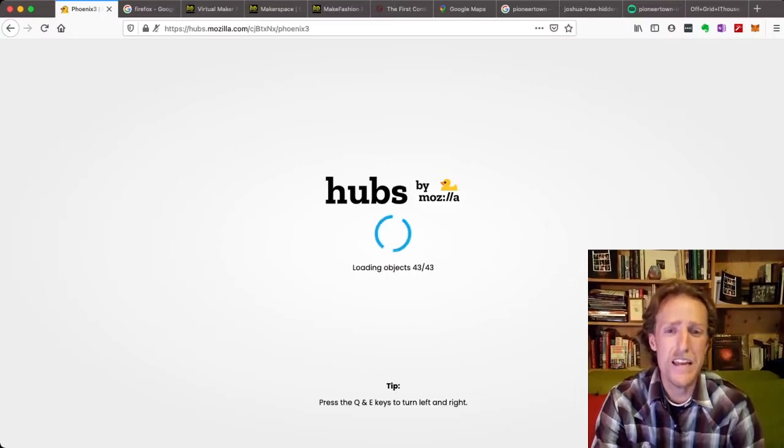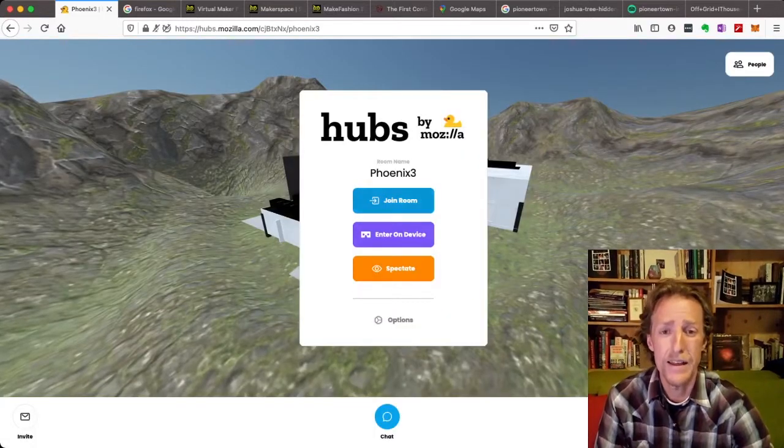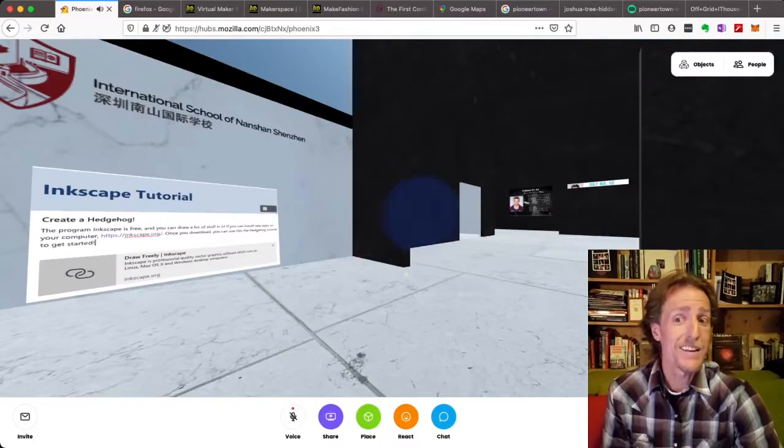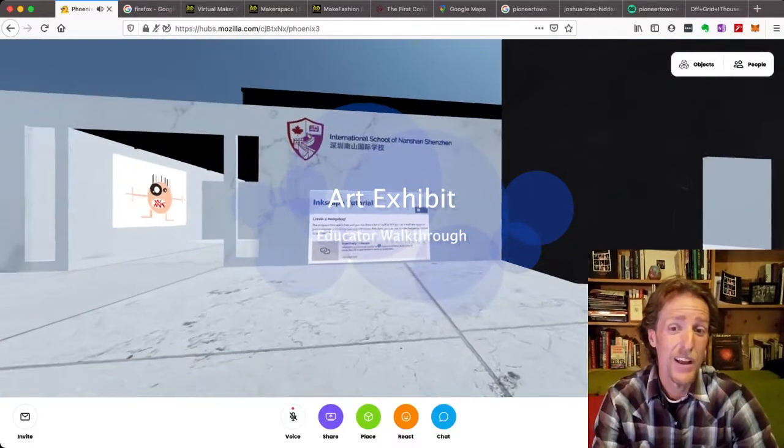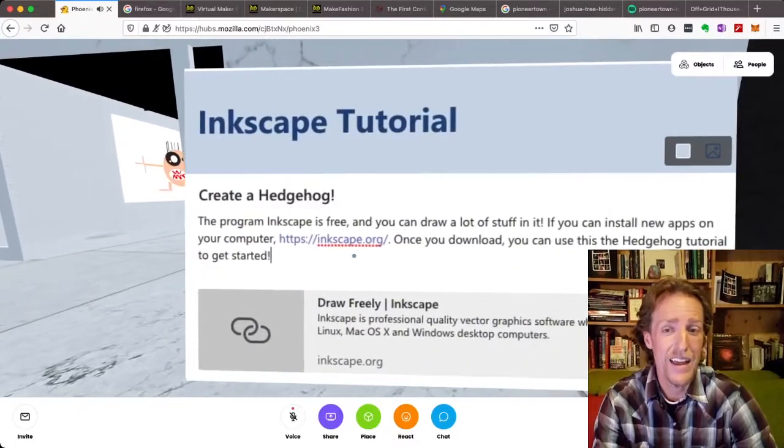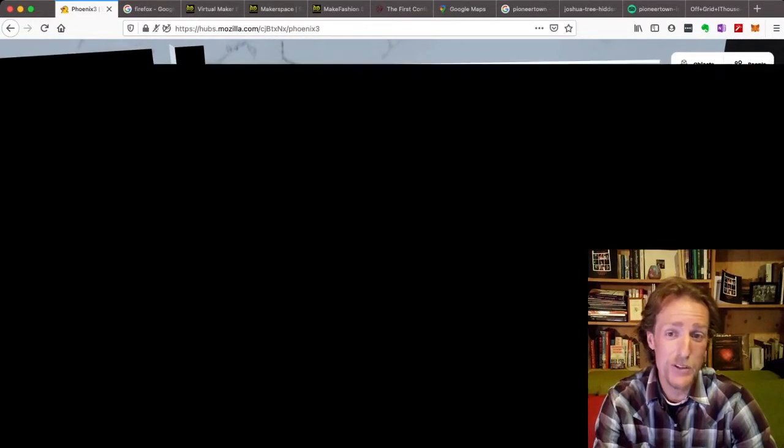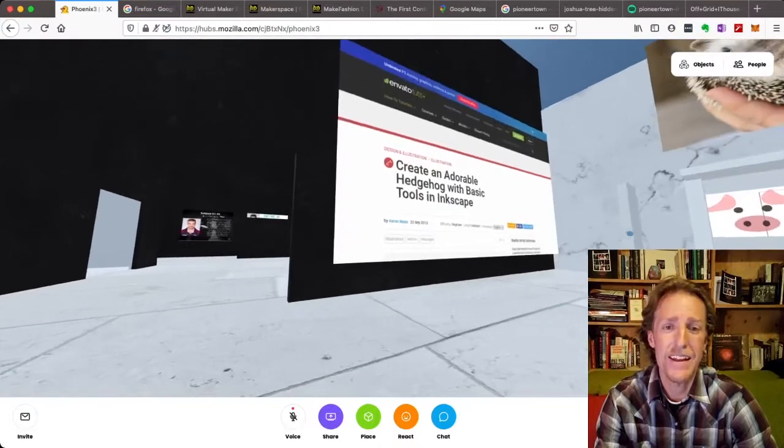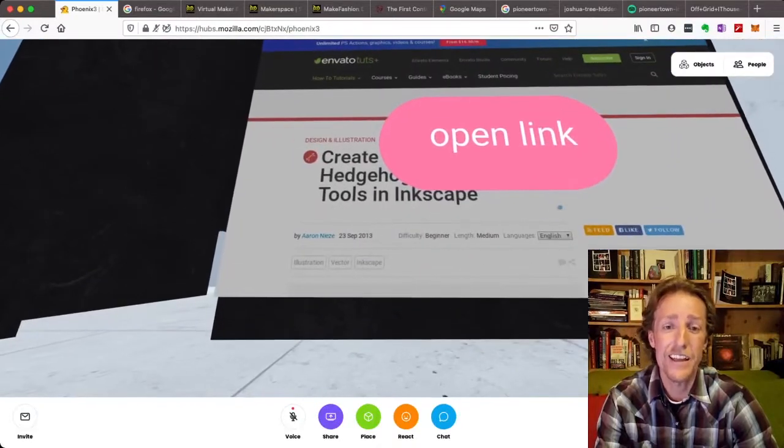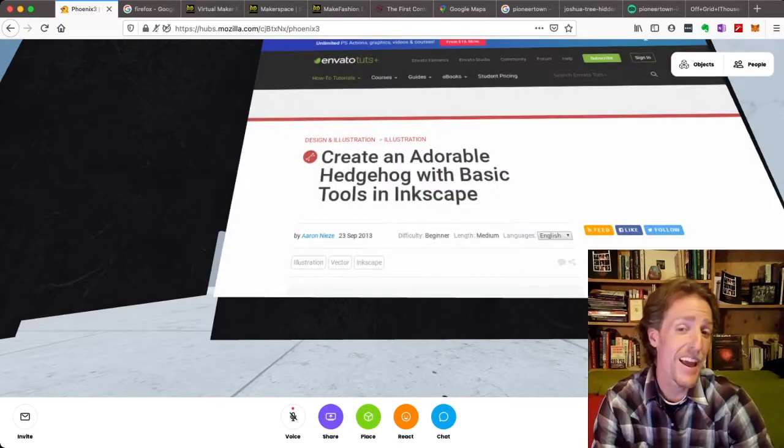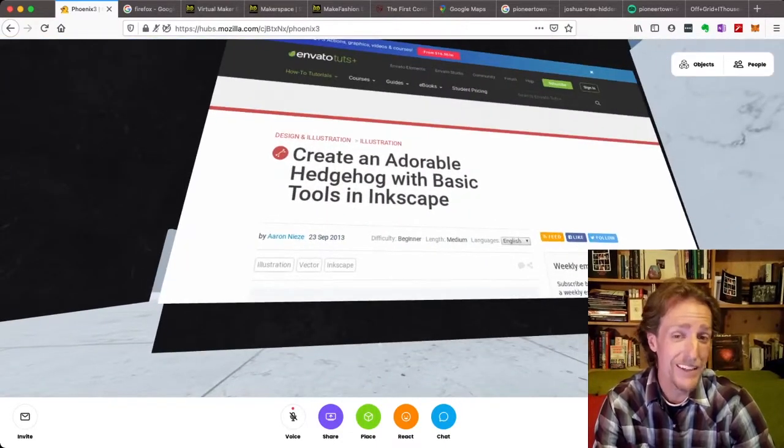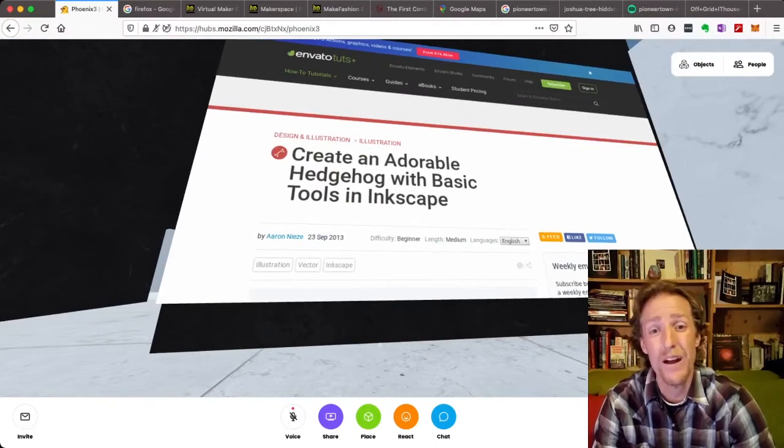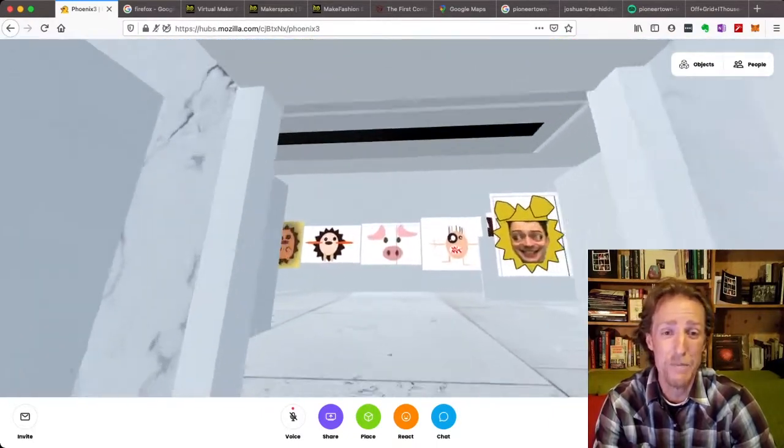So this scene is one where students had needed to learn Inkscape. And so we had an Inkscape tutorial in Microsoft Teams. This is the Teams post, copied and stuck right into Hubs. And students received this link. So if you're in this Hubs, you can actually click on this link and visit the hedgehog tutorial. And you can download Inkscape, which is a free vector editing software. And you can build out what the students built out.